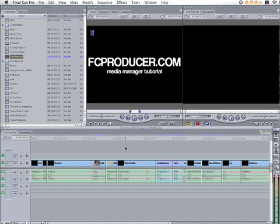Hey peeps, I'm Andy Kuhn with fcproducer.com. Thanks for checking out this tutorial about Media Manager. Media Manager is a more advanced tool that Final Cut Pro offers. It will help you optimize your projects.